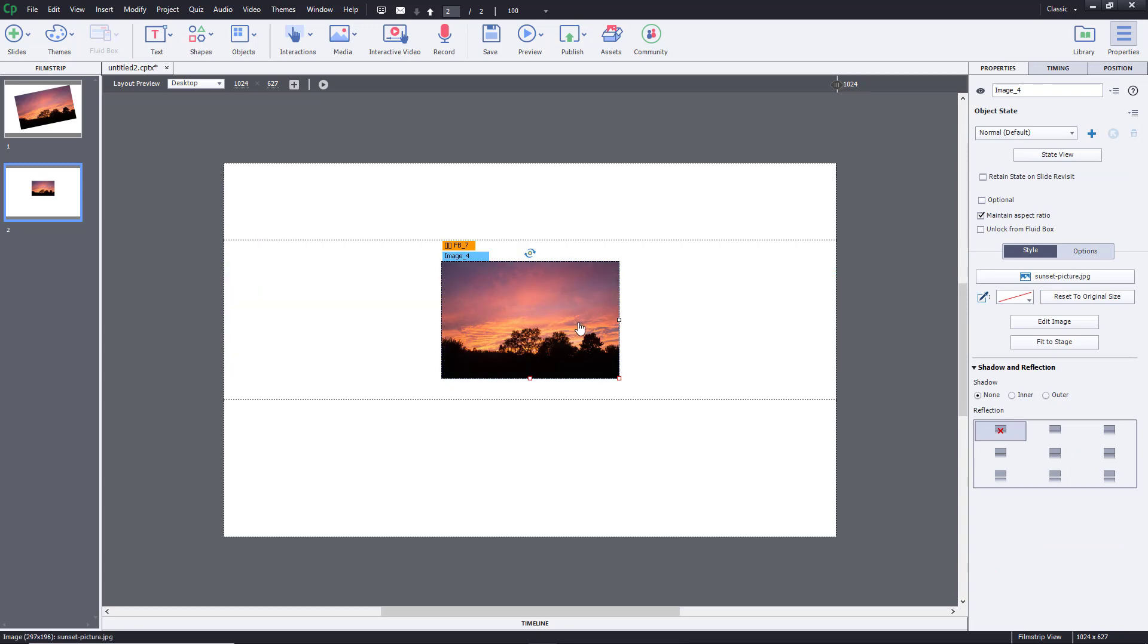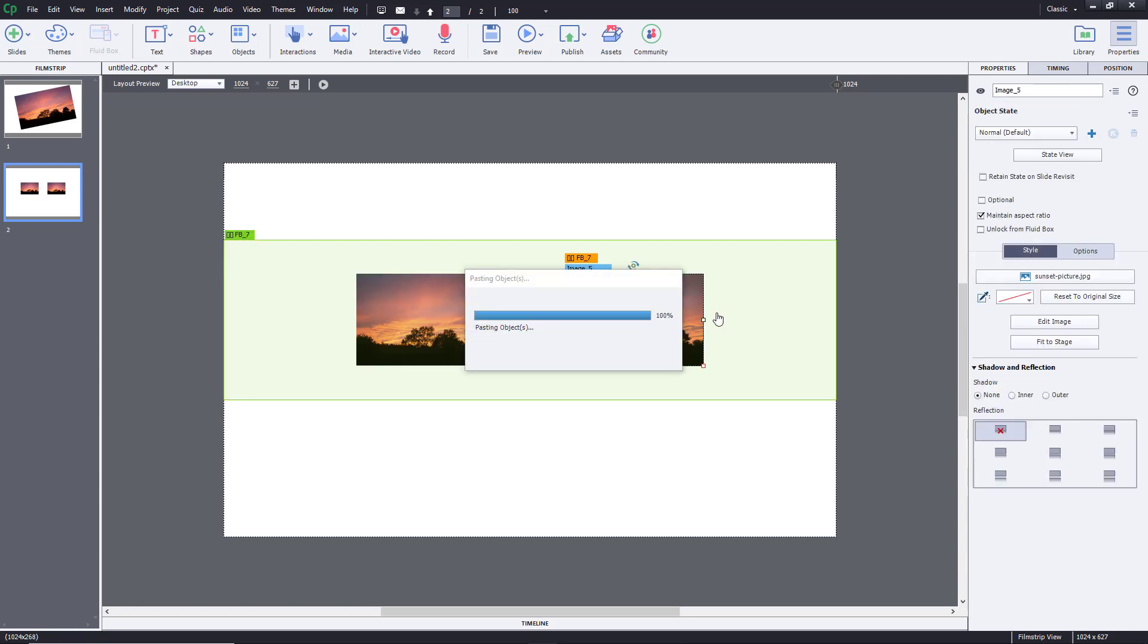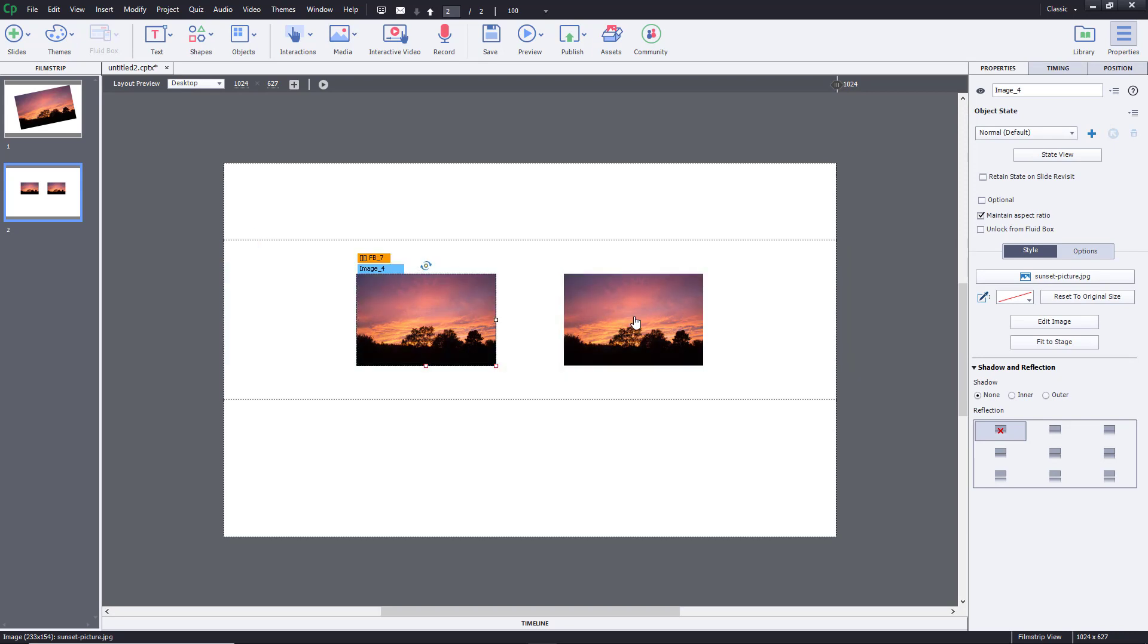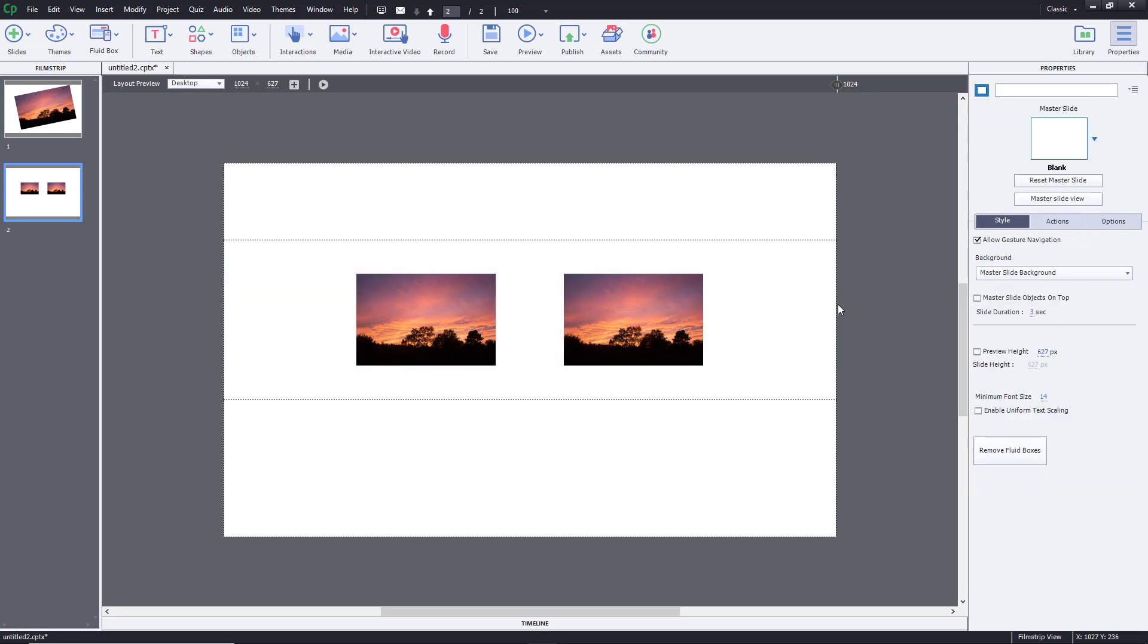If there's multiple images over here, if I were to copy and paste this, I just did control C and control V. Now, there are two images as you can see right over here.